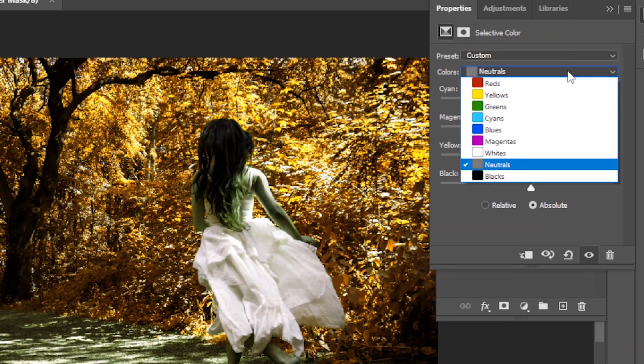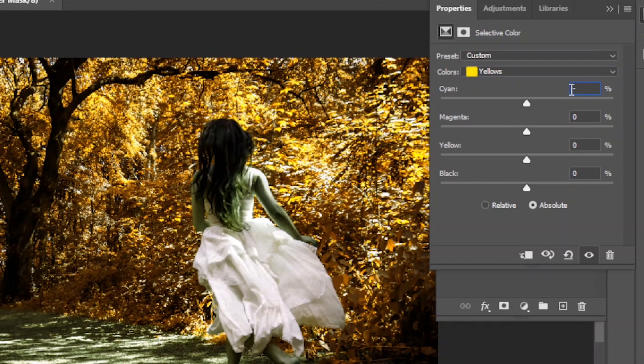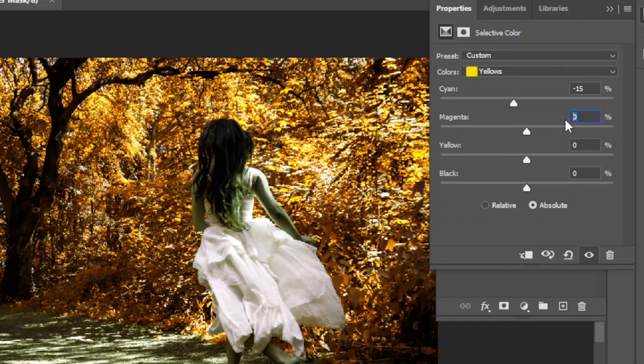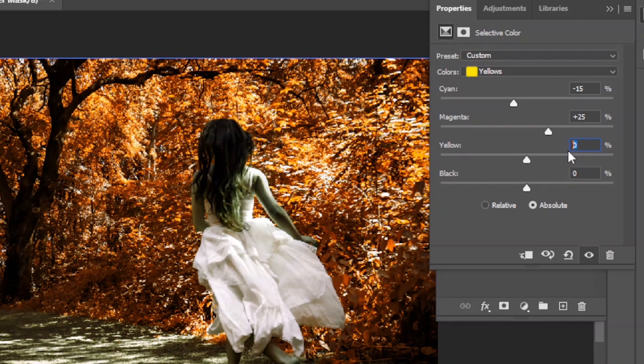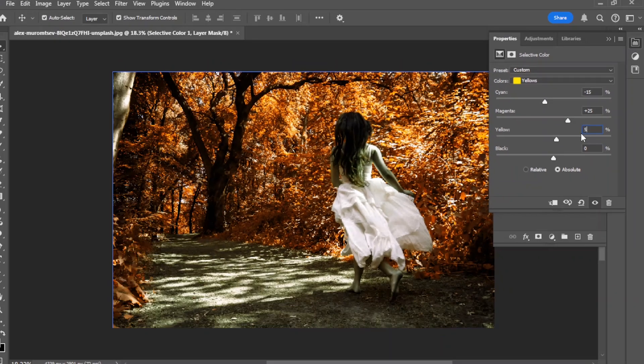Select yellow and adjust: cyan, minus 15. Magenta, plus 25. Yellow, plus 5. Close the panel.